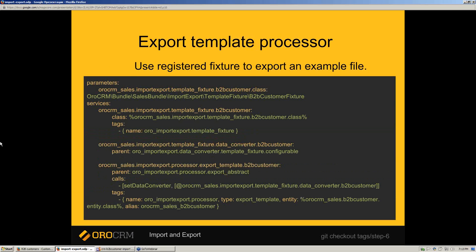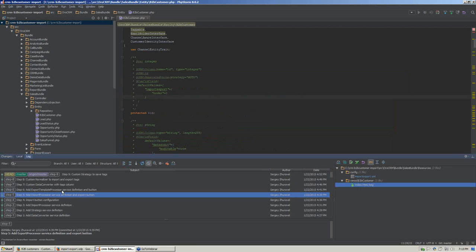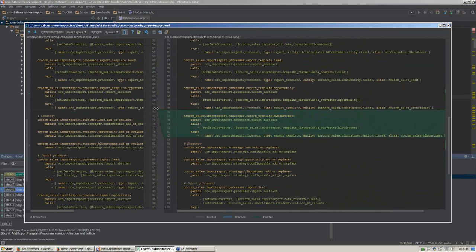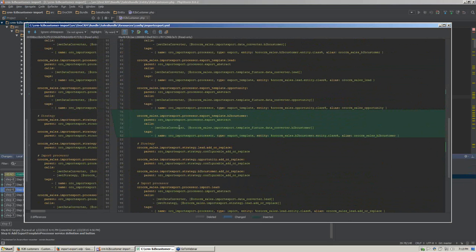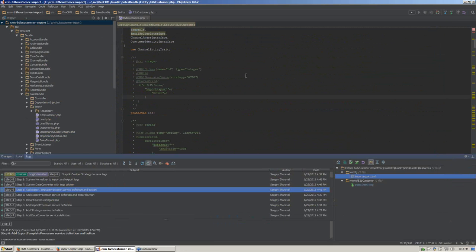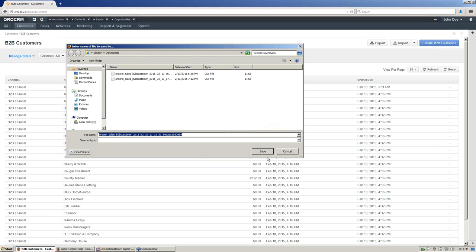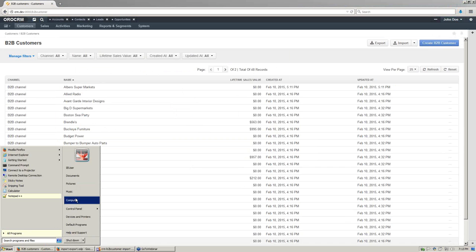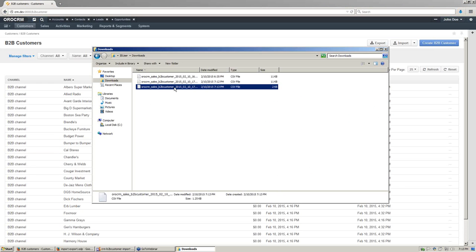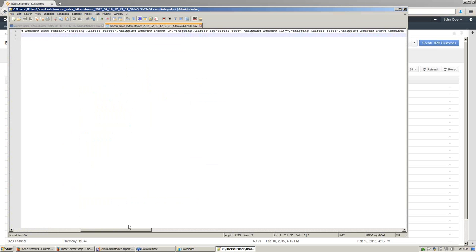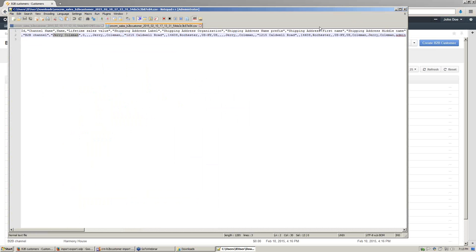Let's check the configuration for that service. Now we are adding a new data converter for the template fixture and a template fixture processor definition. Now we are able to export an example file. Let's save it and check its content — here we have the Jerry Coleman entity as an example, and we can fill it with our own data.